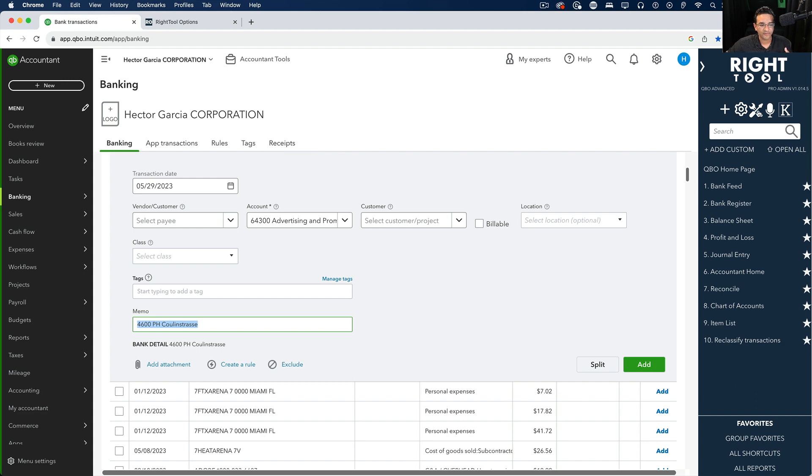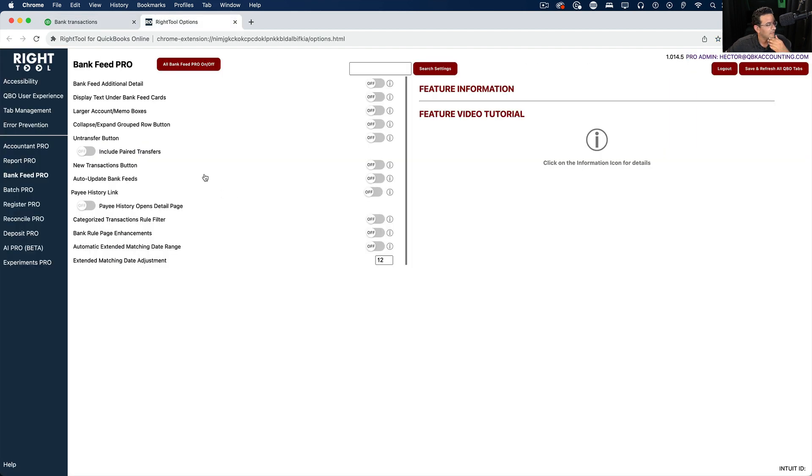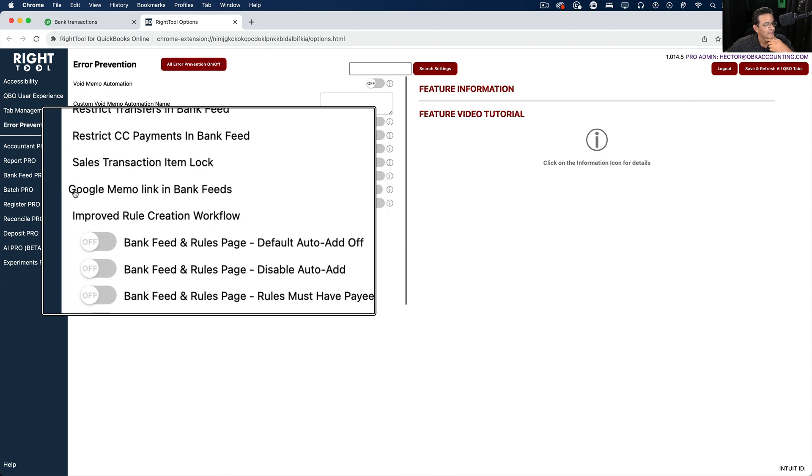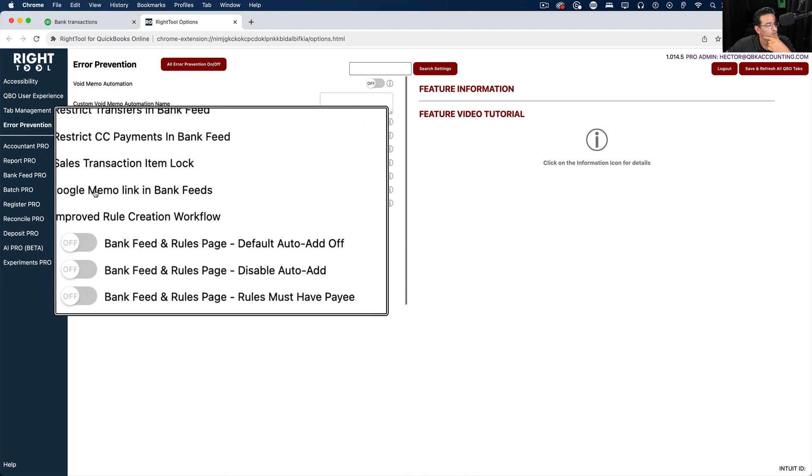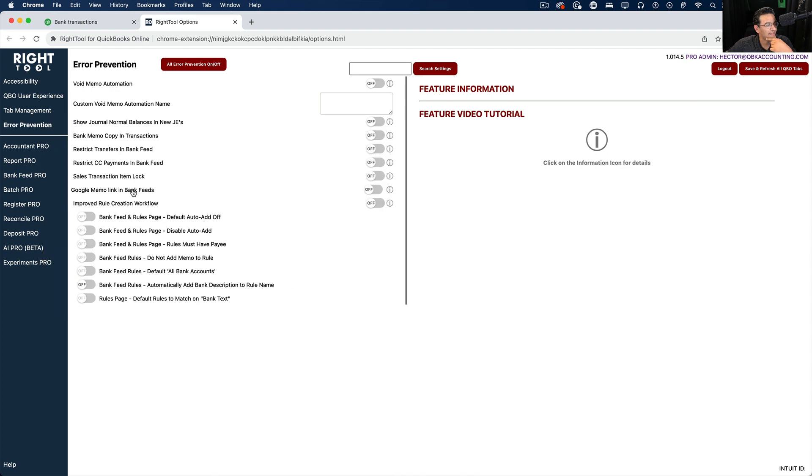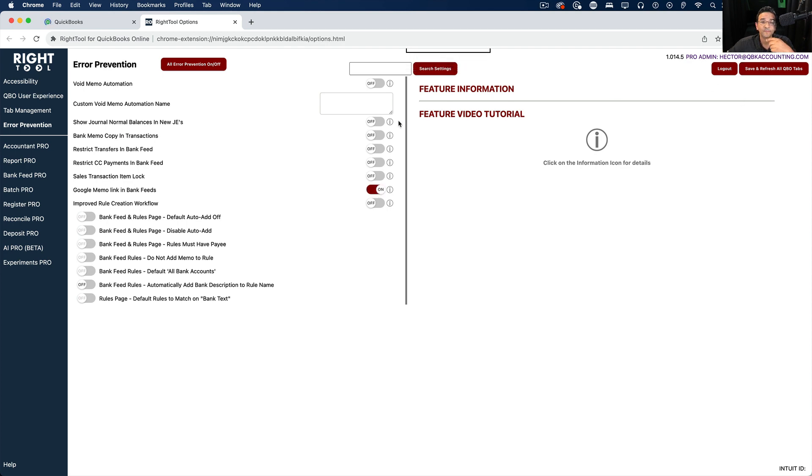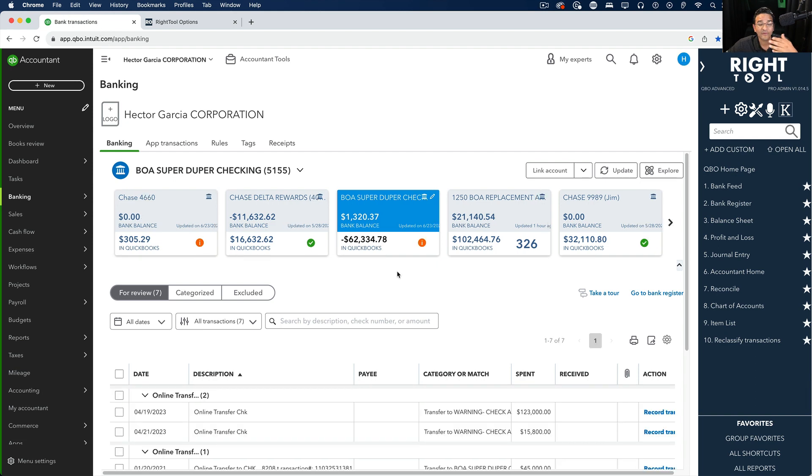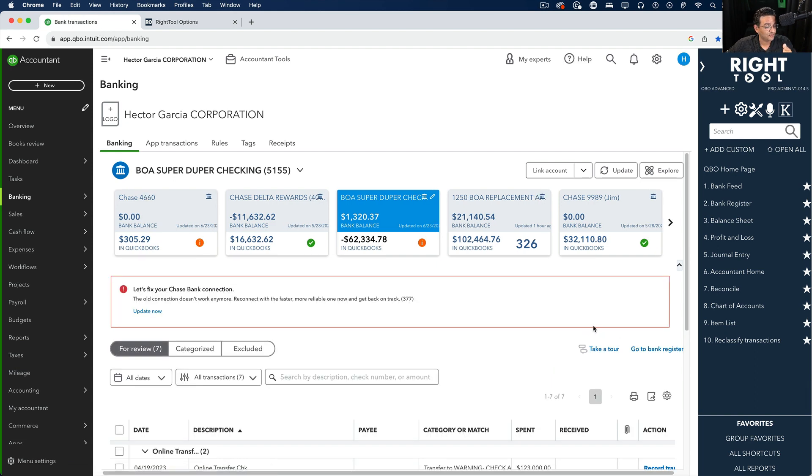Inside error prevention is called Google memo link in bank feeds. So we're going to turn that on, click on save and refresh, and then we'll go back into bank feeds and see how this experience could be different.